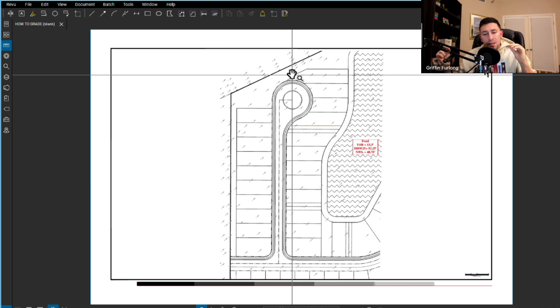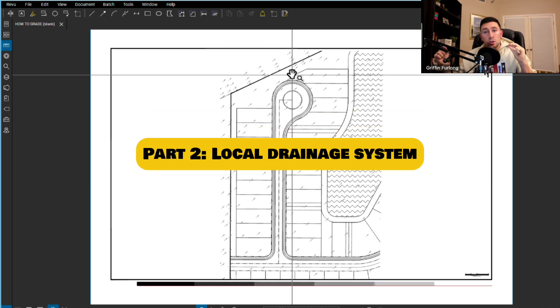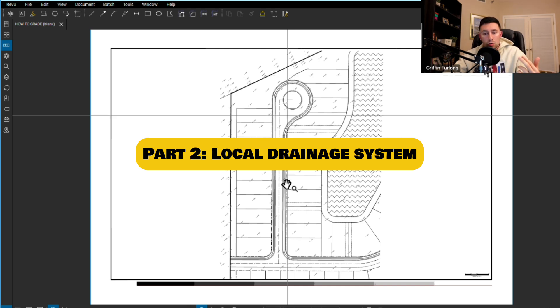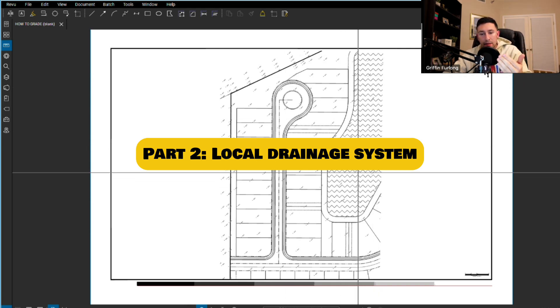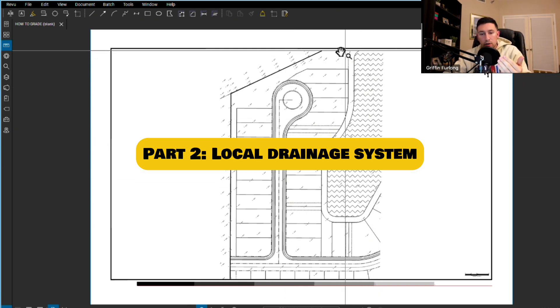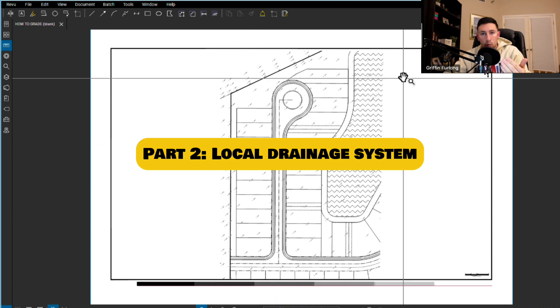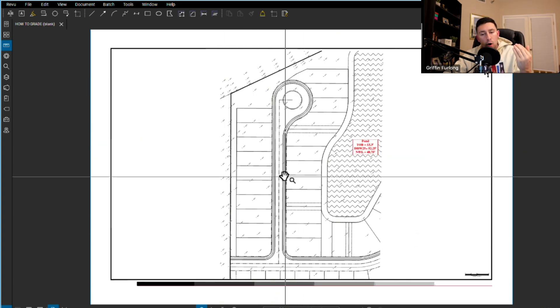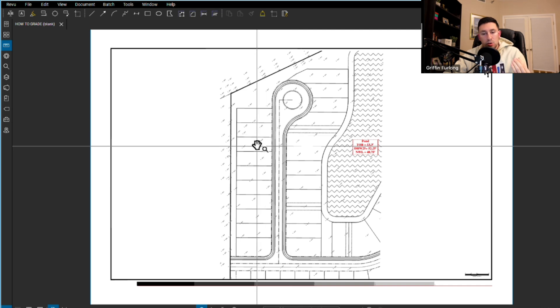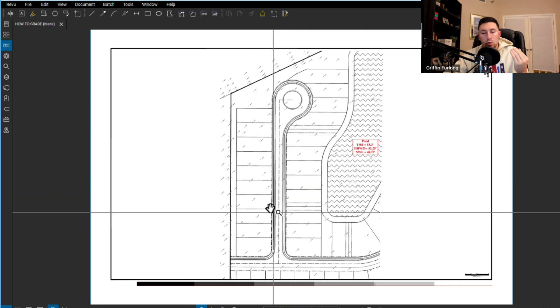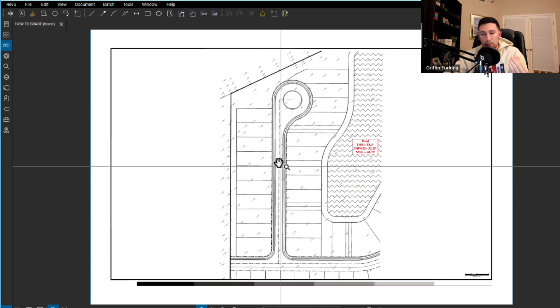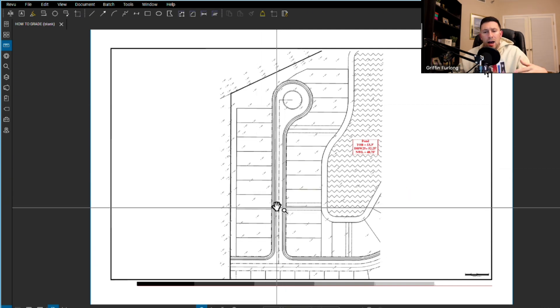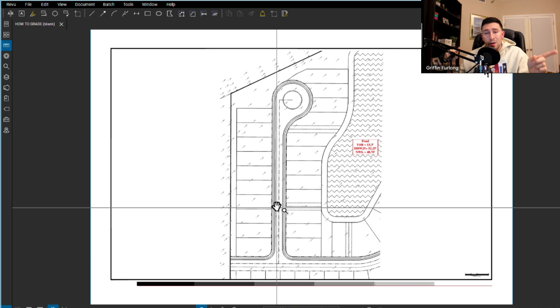But then you actually have all of these little local drainage systems as we call them. What I mean by local is we know at the end of the day this pond right here is going to capture a large basin area of water. But what about all of the little sub basins in between? All the little inlets that we're going to be placing throughout this cul-de-sac. How are those going to operate? So our focus is going to be on the latter. The little local drainage inlets that go into the pond.